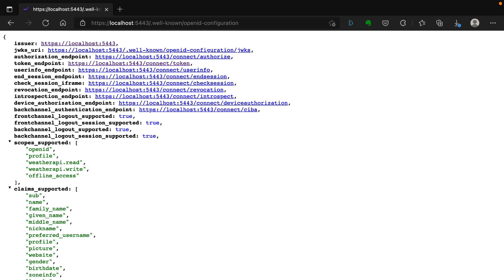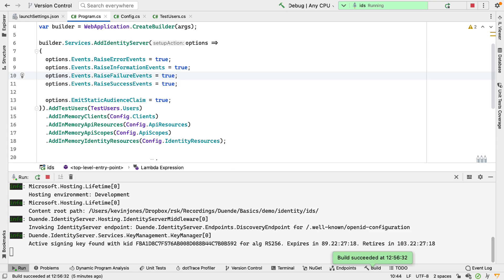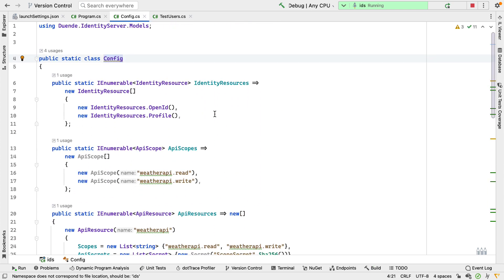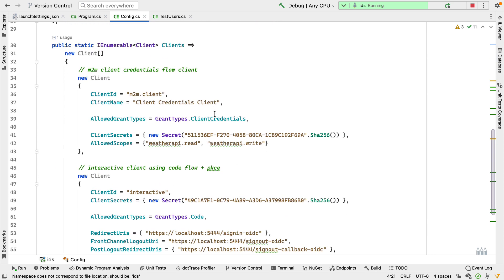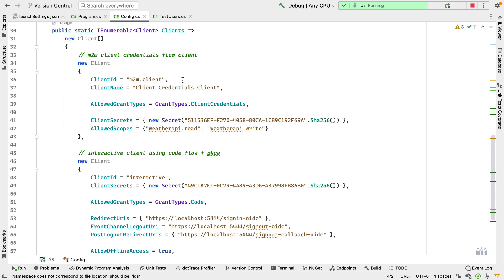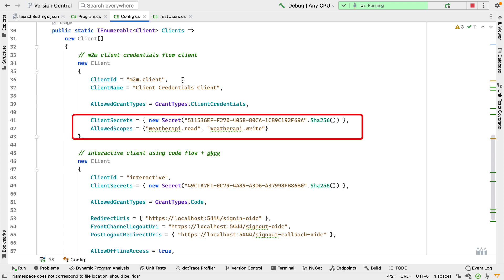Now that Identity Server is configured, what can we do with it? In my config I have some client setup and some resources and scope setup. We have two clients: one called m2m.client, which means machine to machine, and another called interactive client. These are the client IDs — you should give your clients IDs that are meaningful to you. The m2m client is going to be used to protect an API, a REST service. For this client, we allow two scopes: weatherapi.read and weatherapi.write.